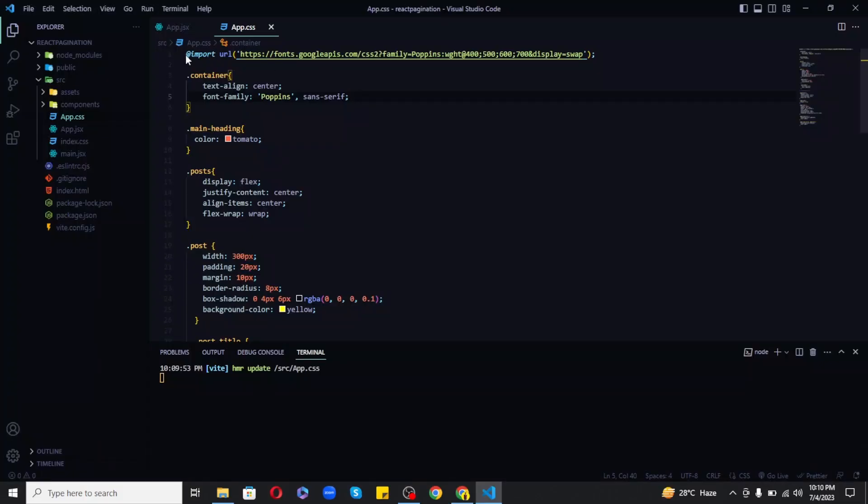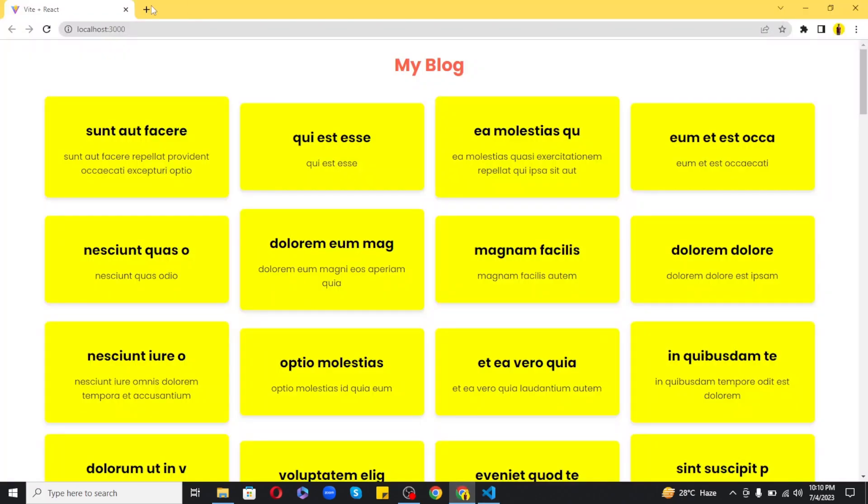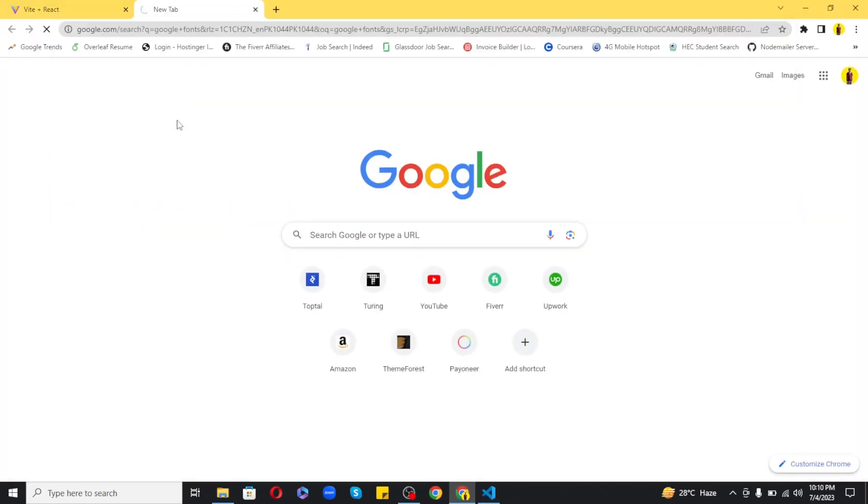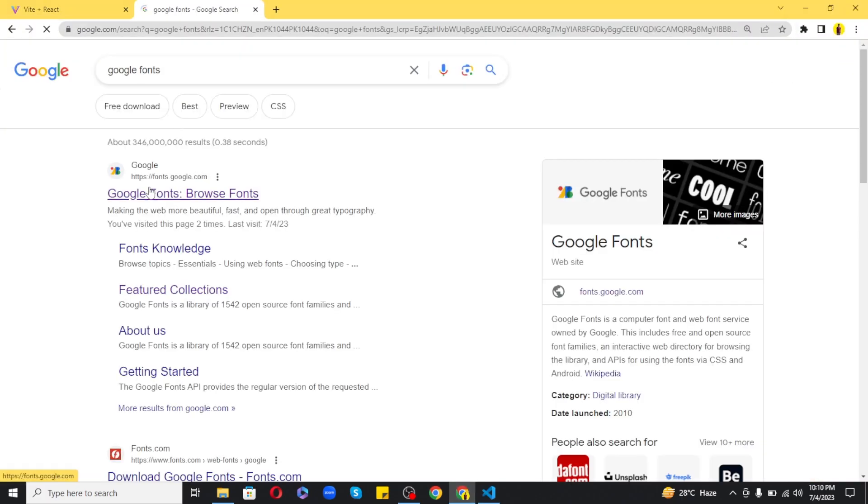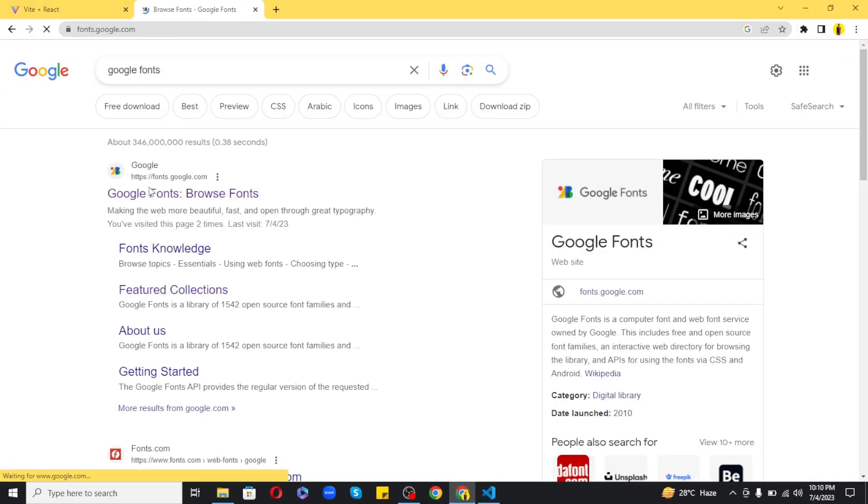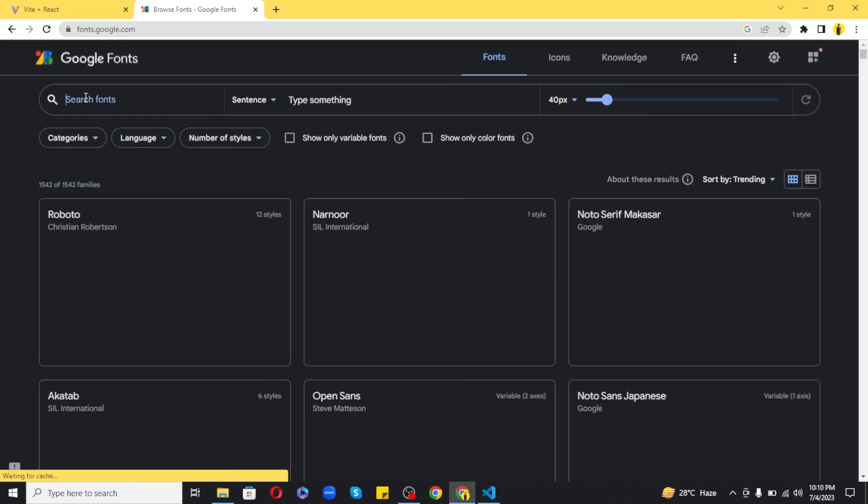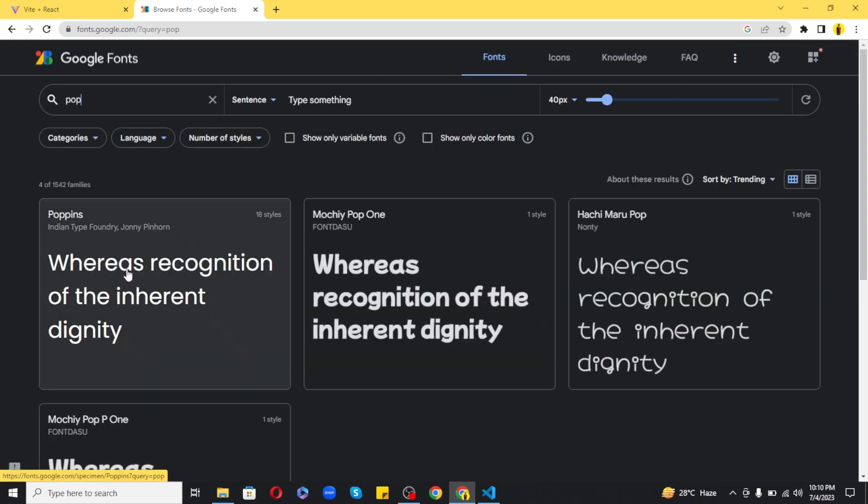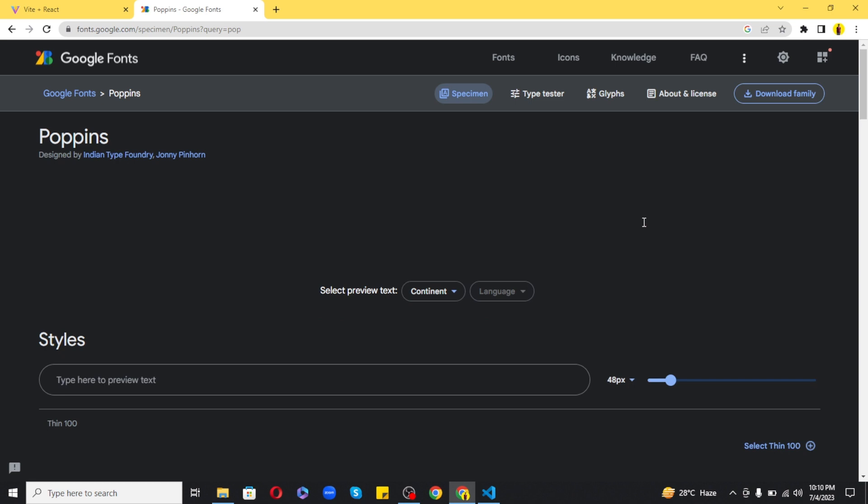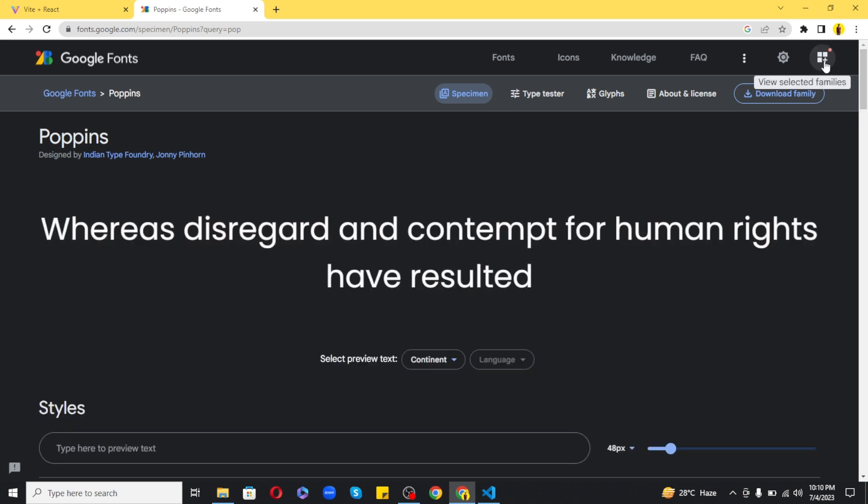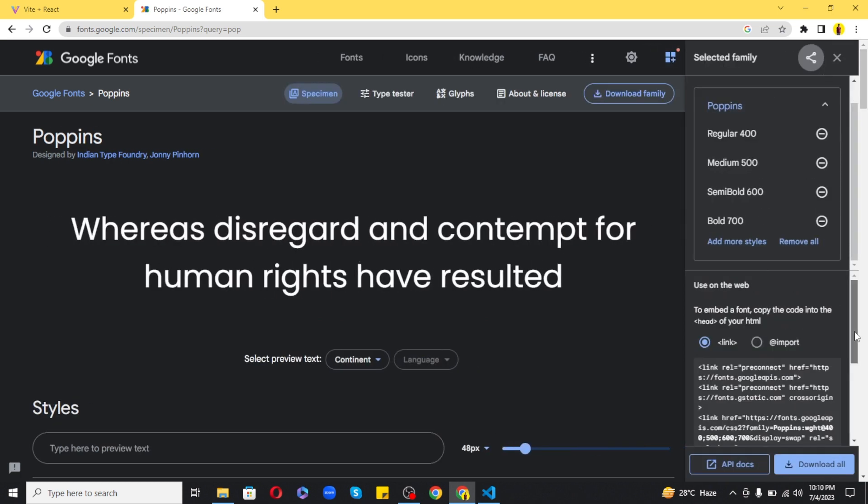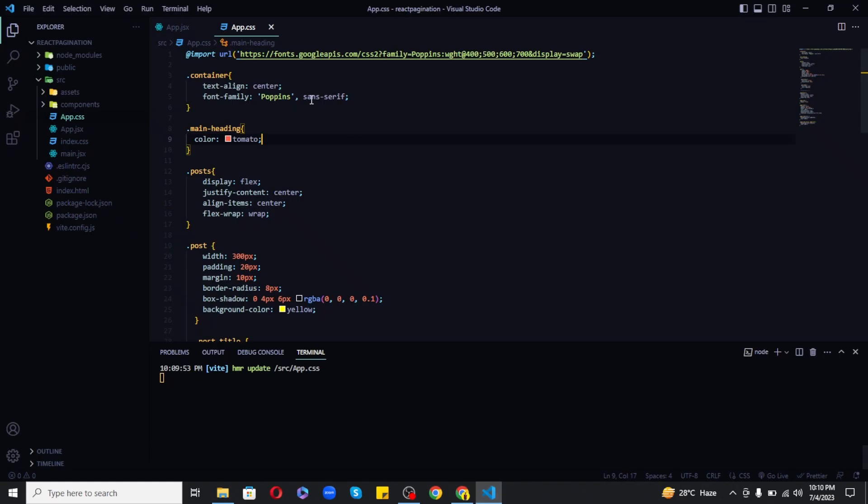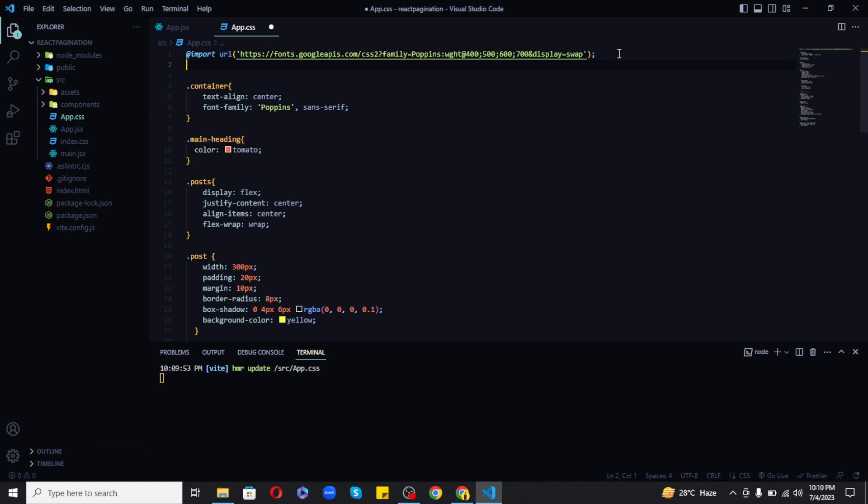Now as you can see that I have used a special Poppins font from Google fonts in my app.css. To use this you can just go to Google fonts and select Poppins and copy and paste the CSS and add it to your styles and use the given font family to style your elements. I hope you got it.